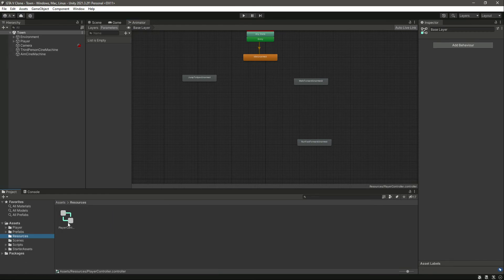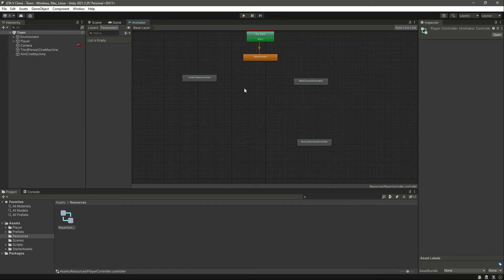So these will be the animations for our player controller. With our animations added, in the next video we will add all of the parameters, connect all of the animations using transitions, and add conditions to them as well. I will see you guys in the next video.